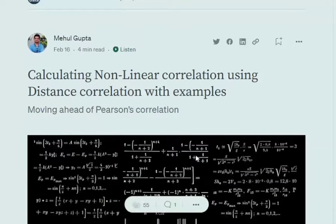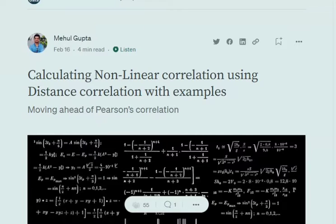Hi everyone! Today we'll try to understand how to calculate nonlinear correlation using a new metric called the distance correlation metric, and later we'll also see how distance correlation is different from Pearson's correlation.